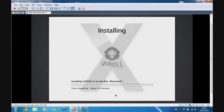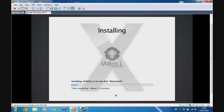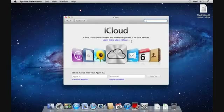Click Install and iAtkos will begin installing. It takes around 15 minutes, though on some machines it could take up to 45 minutes depending on speed. I'll skip ahead and come back once it's finished.